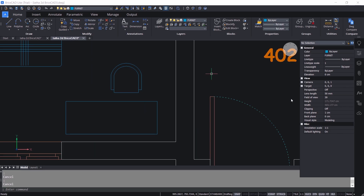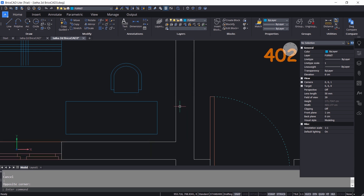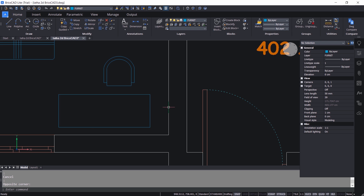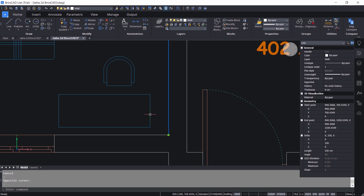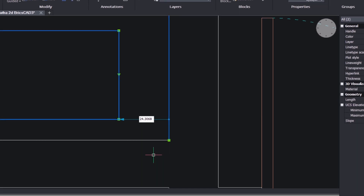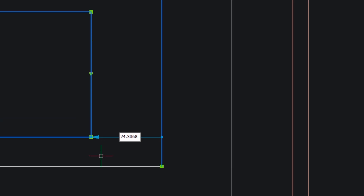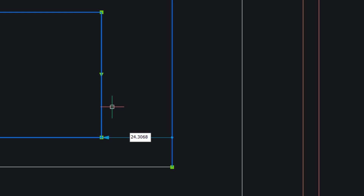Now I will introduce the smart feature nearest distance in BricsCAD. Nearest distance will allow you to dynamically view and change the distance between any two selected entities. For example, I will select this wall as well as this edge of the table. Now you can dynamically see the distance between these two selected entities. You will also see an arrow here — if you change the value, the second selected entity will get moved.